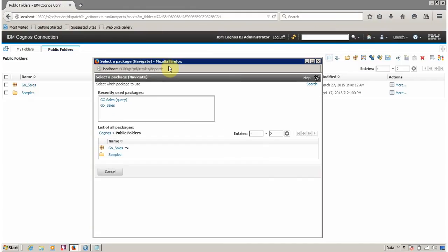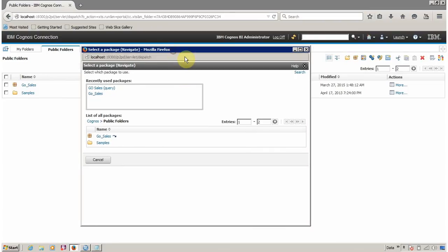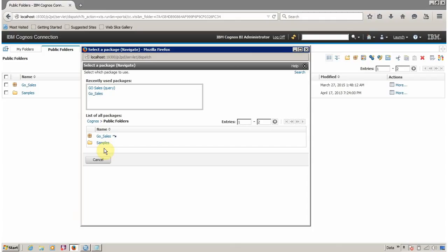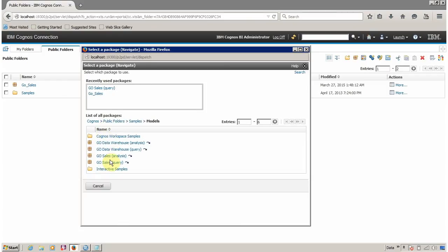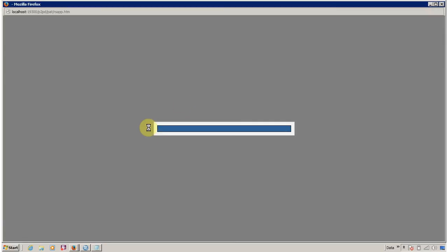Report Studio is asking which FM package you want to open. If you previously opened Report Studio with some packages, you will see recently used packages in the history. If your package is not available, you have to navigate to the folder where the FM package is available. For all my videos I am going to use GoCells. My FM package is available in Samples, Models, and GoCells Query. Click on it and your Report Studio will open.